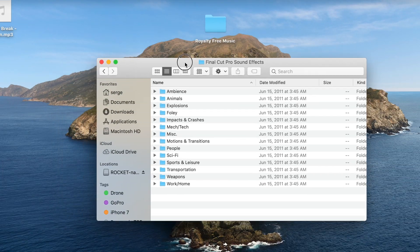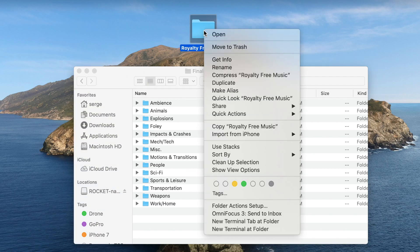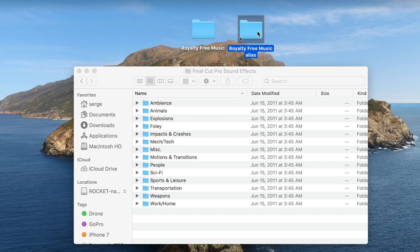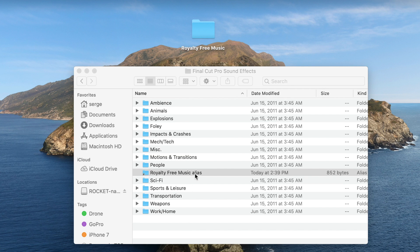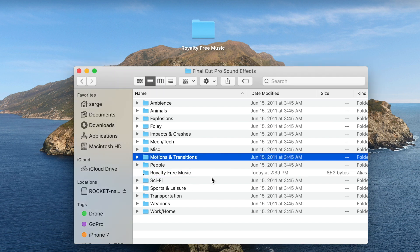Now, when you want to add more songs to this folder, you don't want to have to go dig around to find it, so first thing we need to do is make a shortcut to this music folder and place that in here. Right click on the music folder you made earlier and select Make Alias. Drag this alias folder into your Final Cut Pro sound effects folder, and if you want, you can remove the word alias from the folder name.